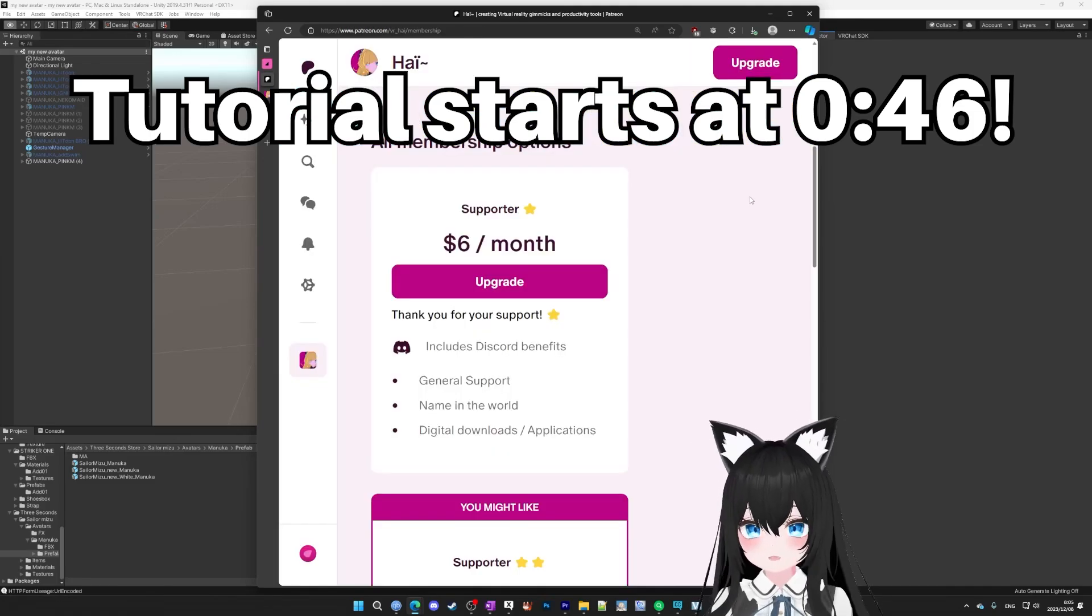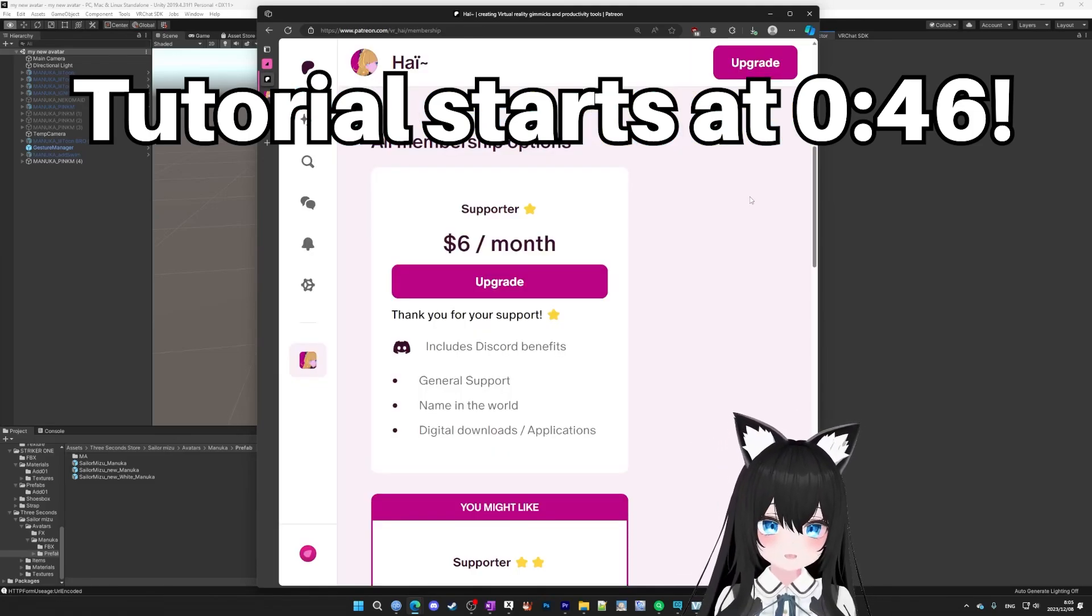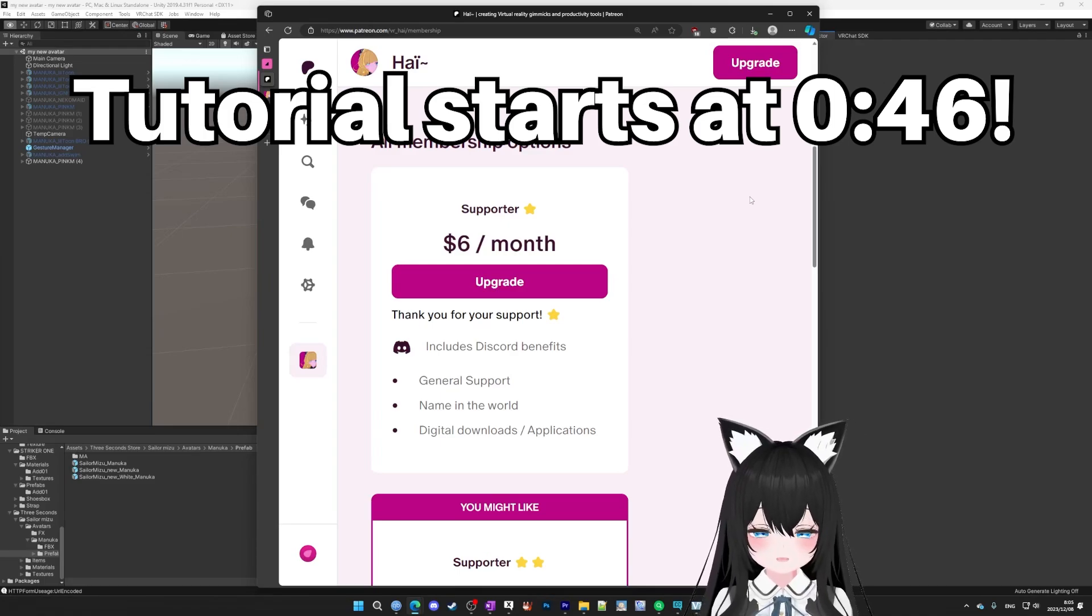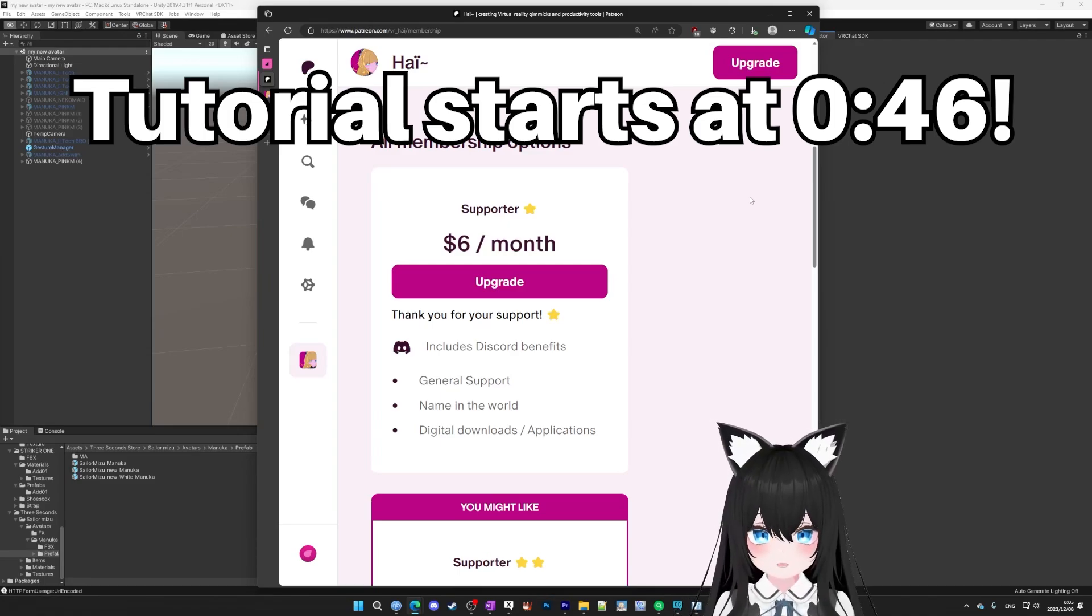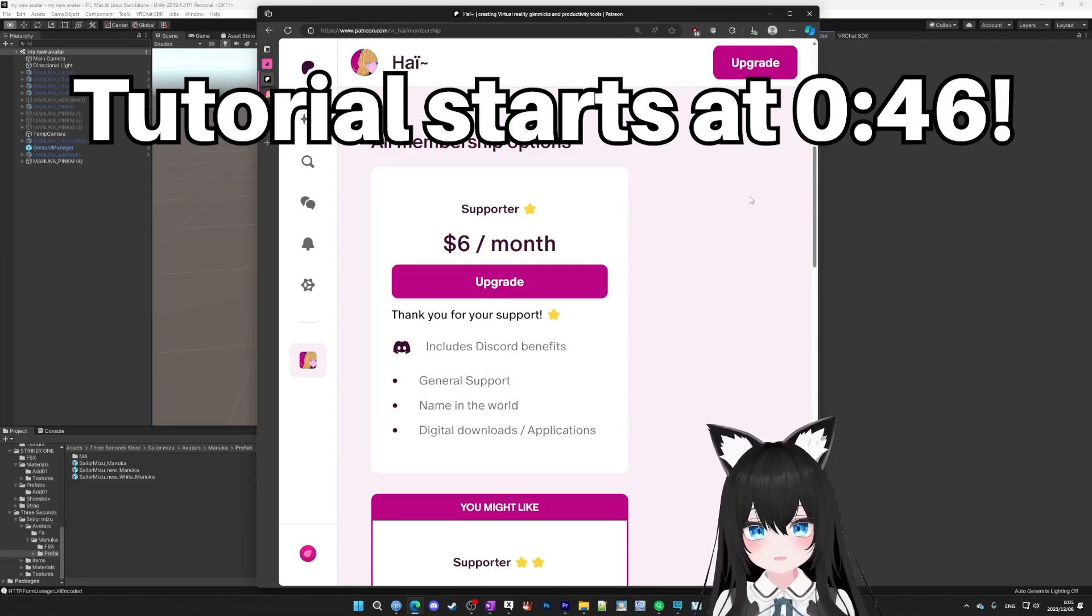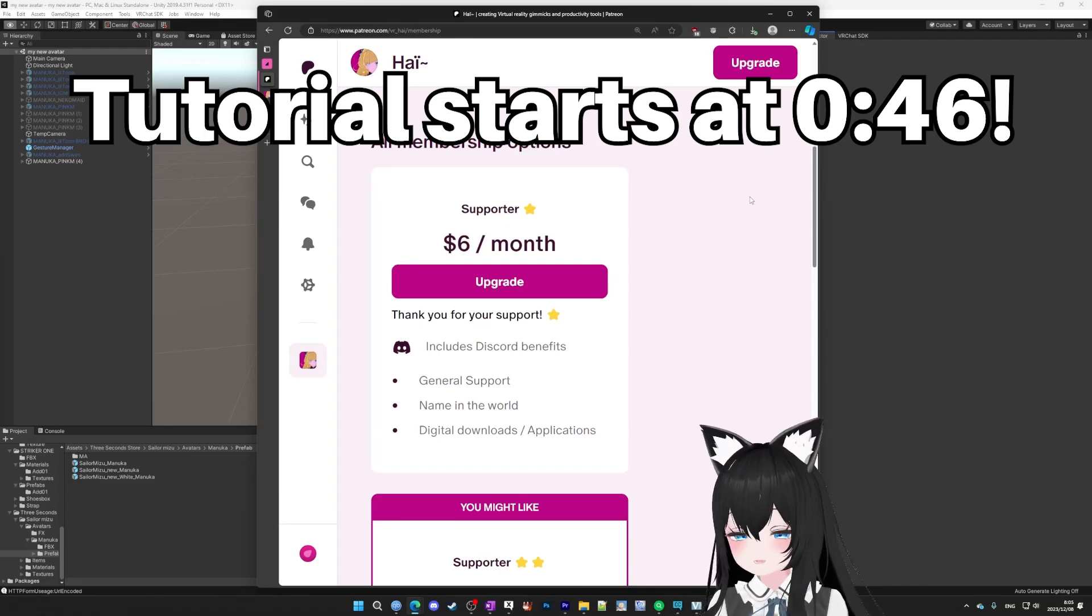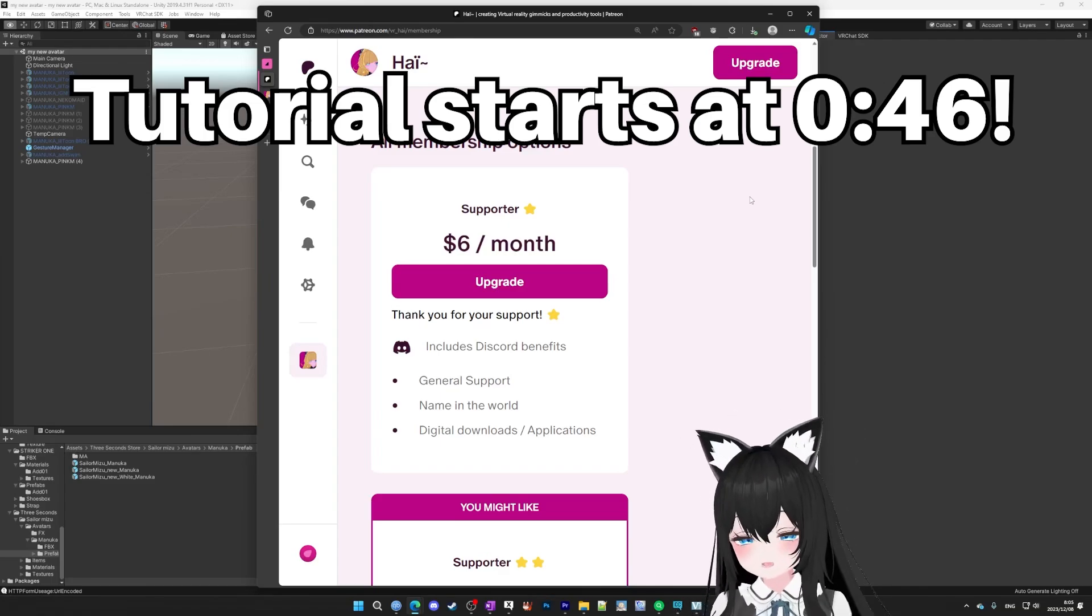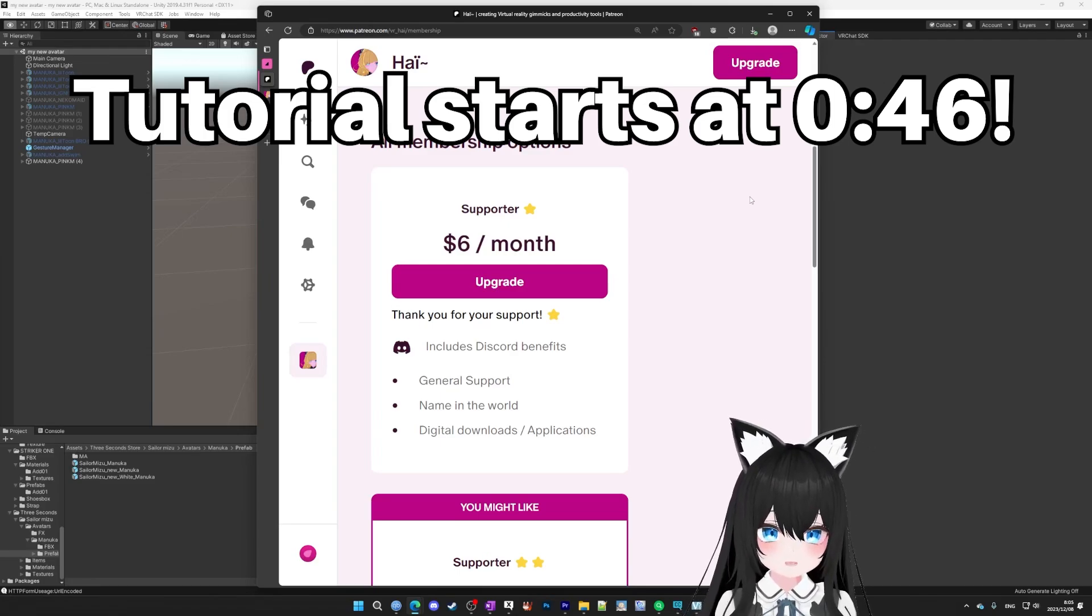But first, I gotta warn you. It'll be free in mid-2024, but right now you can only get it by subscribing to Hi on Patreon for $6. You only need to do it one time to download it. And yeah, there are free tools to make toggles, and if you want to save money, you should go research those tools. But personally, I use Vixen all the time, so it's been really worth it for me. And I'm not sponsored by Hi, they didn't tell me to make this video, I just really like this tool.